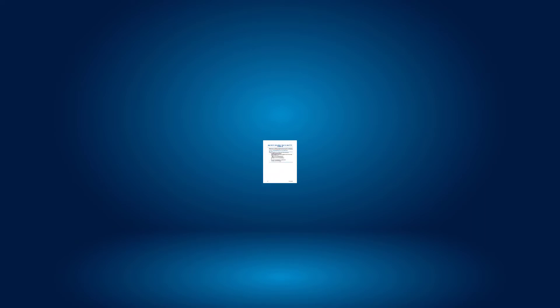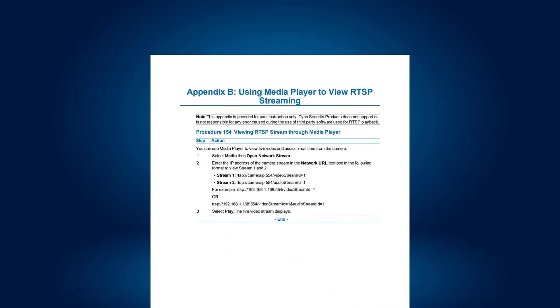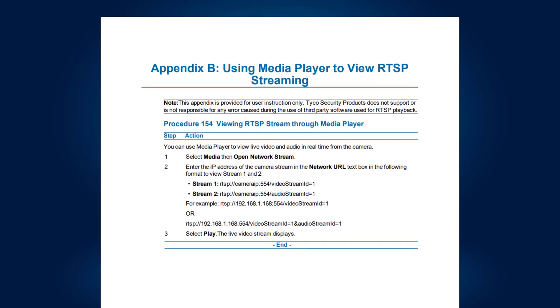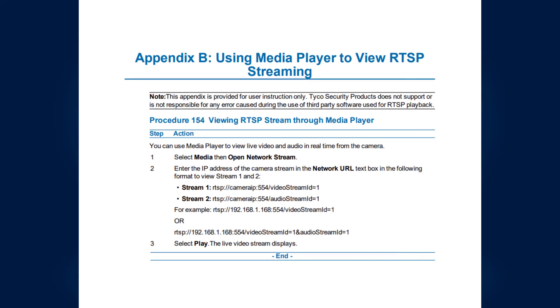In this example, we have an Illustra Pro Gen 3 camera. The manual for the camera gives us a URL of RTSP colon slash slash camera IP colon 554 slash video stream ID equals one.